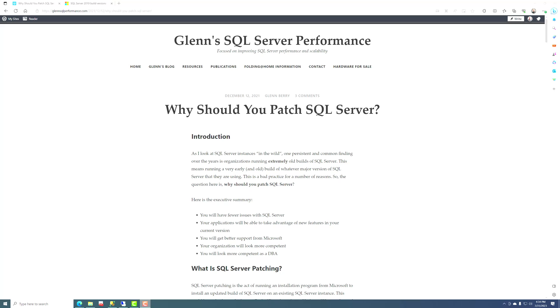A lot of organizations that I've observed over the years don't do a very good job of keeping SQL Server up to date. And if that's the case for you, you're going to have more problems with SQL Server than if you keep it up to date.